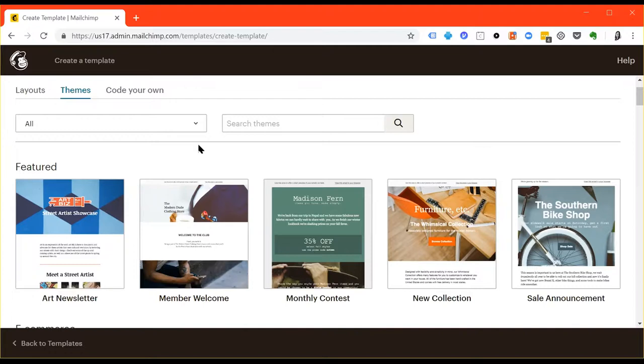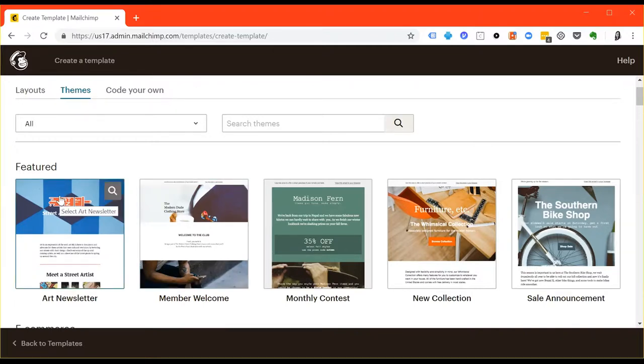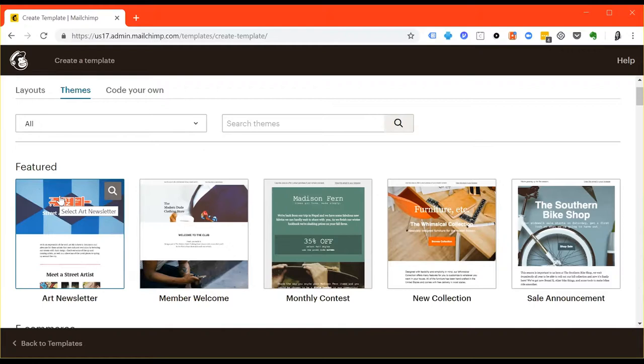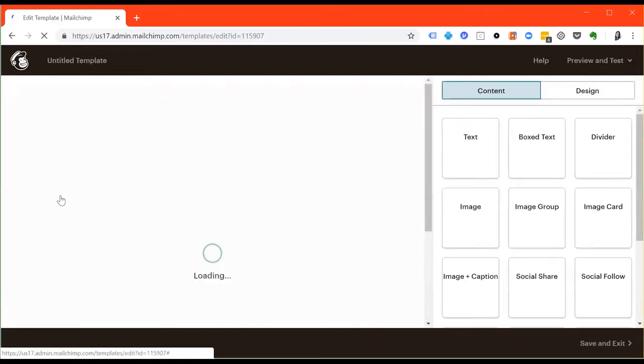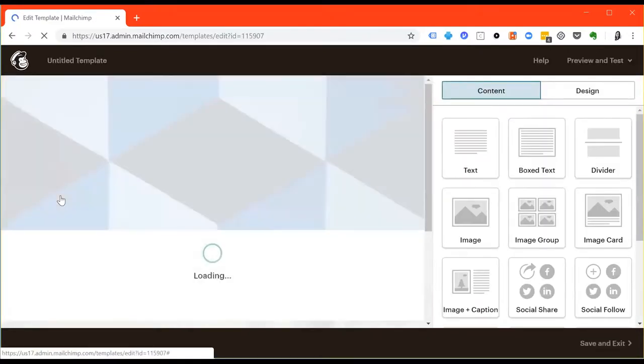I suggest you pick one that you like the layout of and you like the design of. For the purposes of this tutorial, I'm going to use the art newsletter template. But again, feel free to pick any one that you like the way it looks. Don't focus too much on the colors and the fonts and the images. Focus more on the design and the flow of the email itself. So once that loads, you'll see something that looks like this.